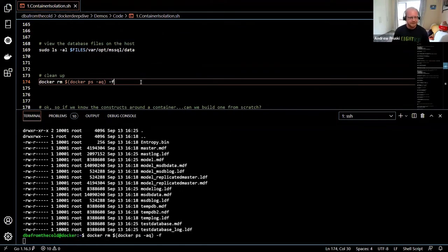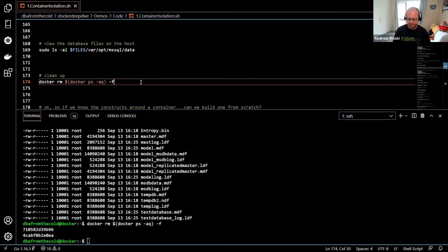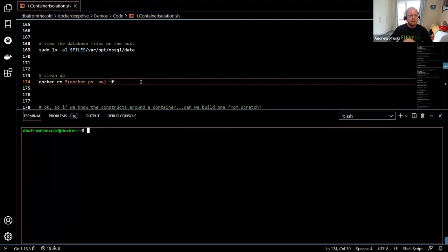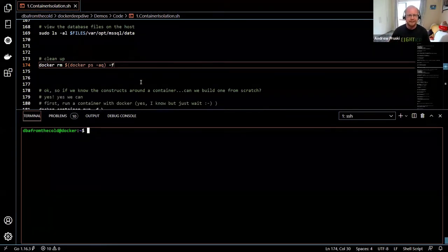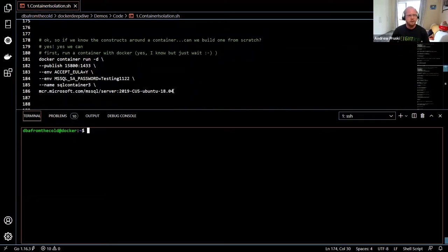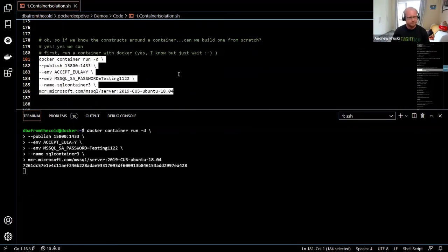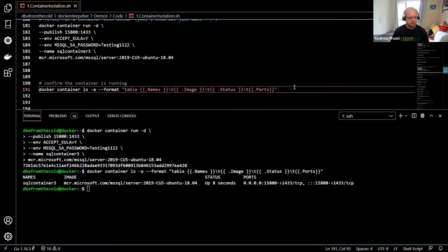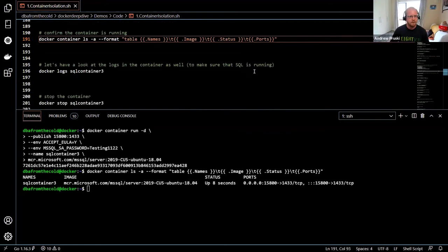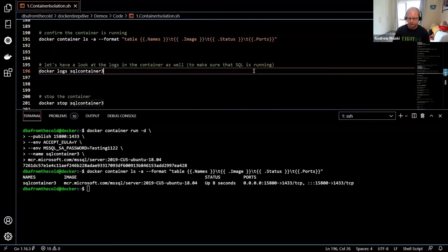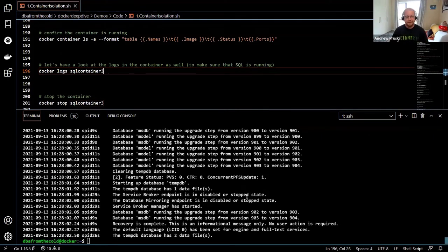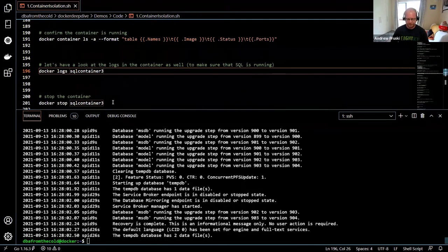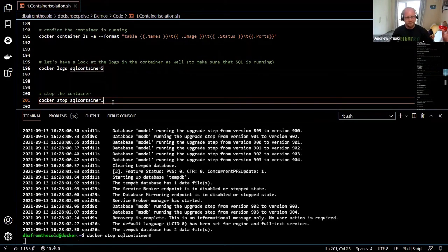Let's do a cleanup and then have some fun — we're going to build a container from scratch. Because we know the constructs around a container, we can build one manually. I'll run a container and export it to a tar file using docker export, then extract it to a directory. This gives us the root filesystem of our container. I've already done this because it takes a little time.